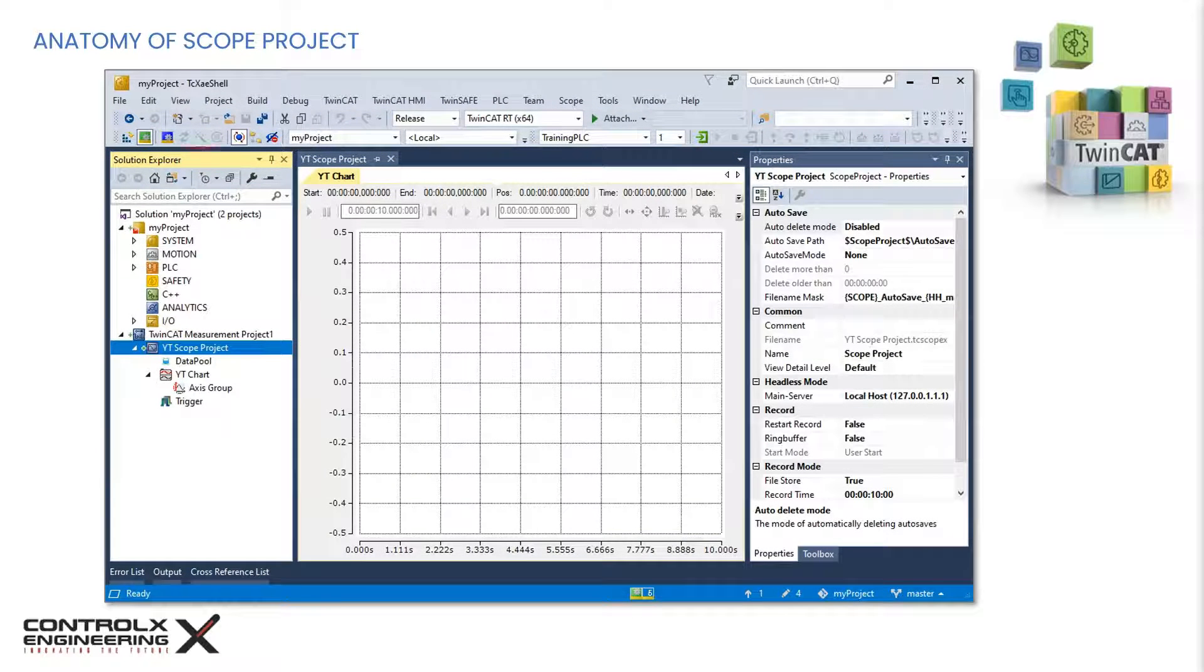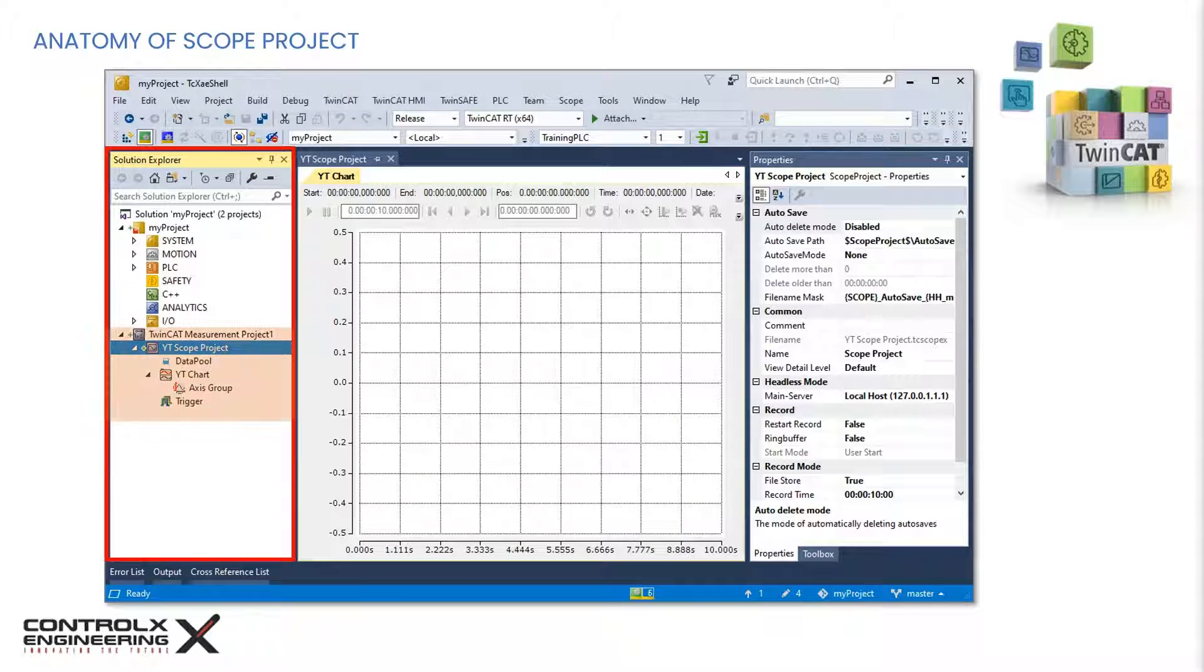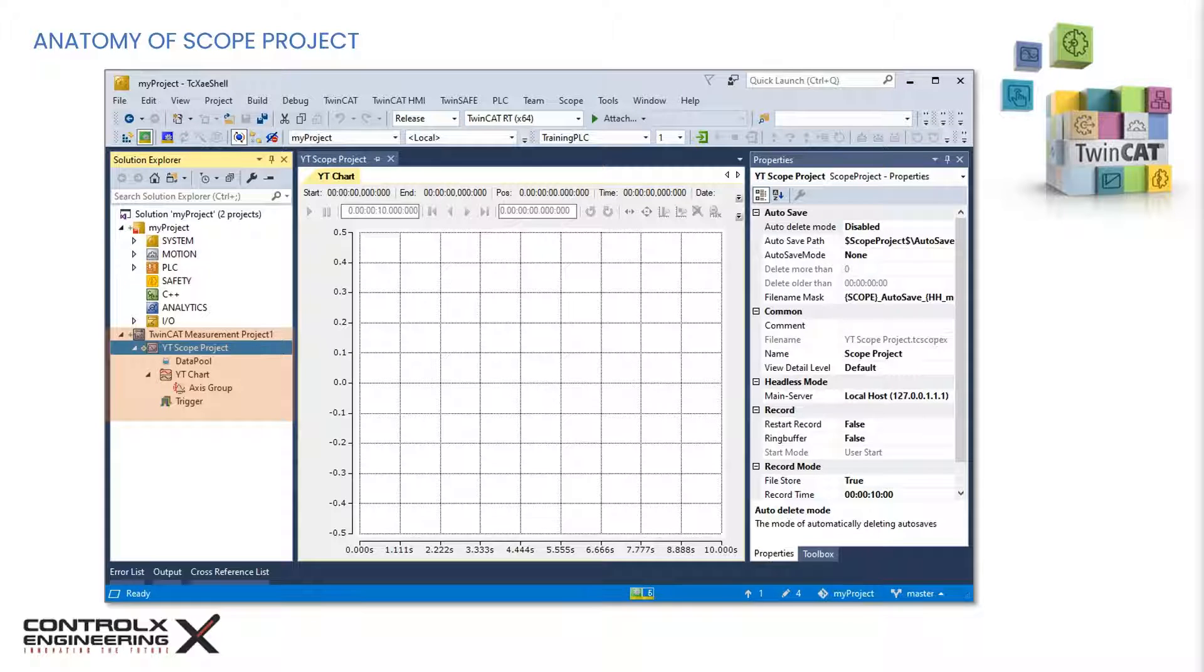The scope project gets added to the solution as a separate project and can be seen in the solution explorer as shown. Multiple measurement projects can be added as required.